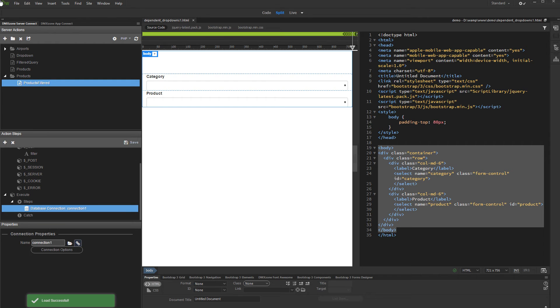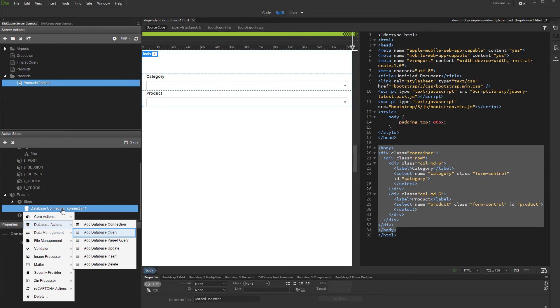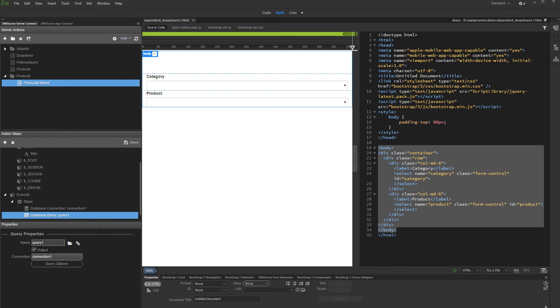Then, right-click the database connection step and add a query. Add a name for this query. We call it Category, as we are going to use it with the Category dropdown.